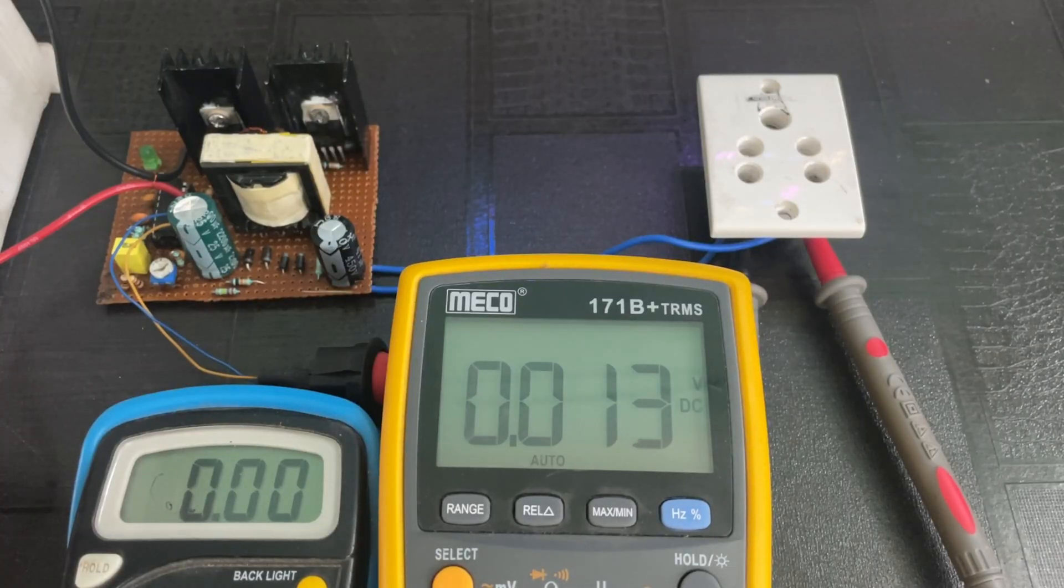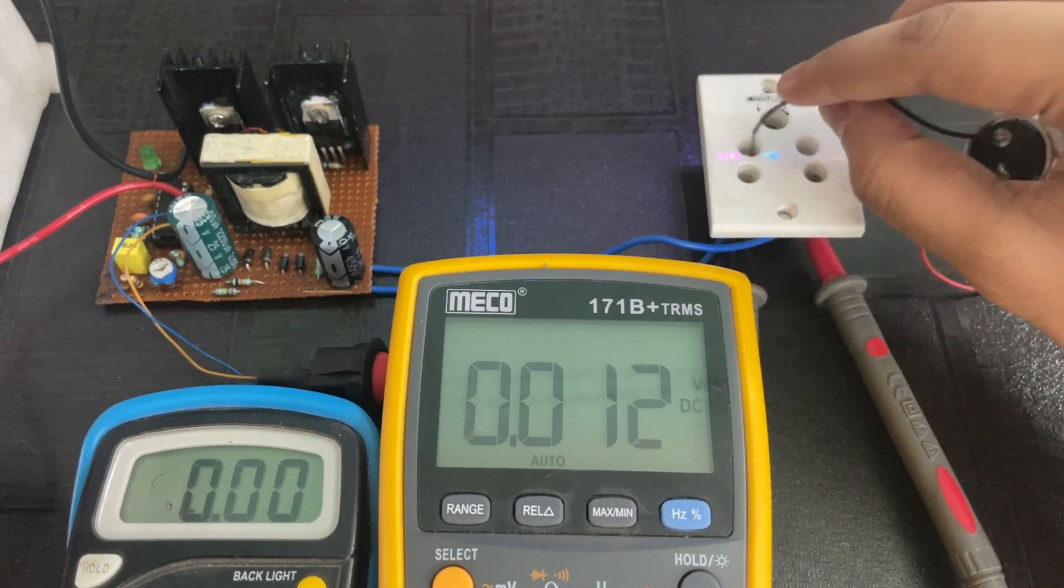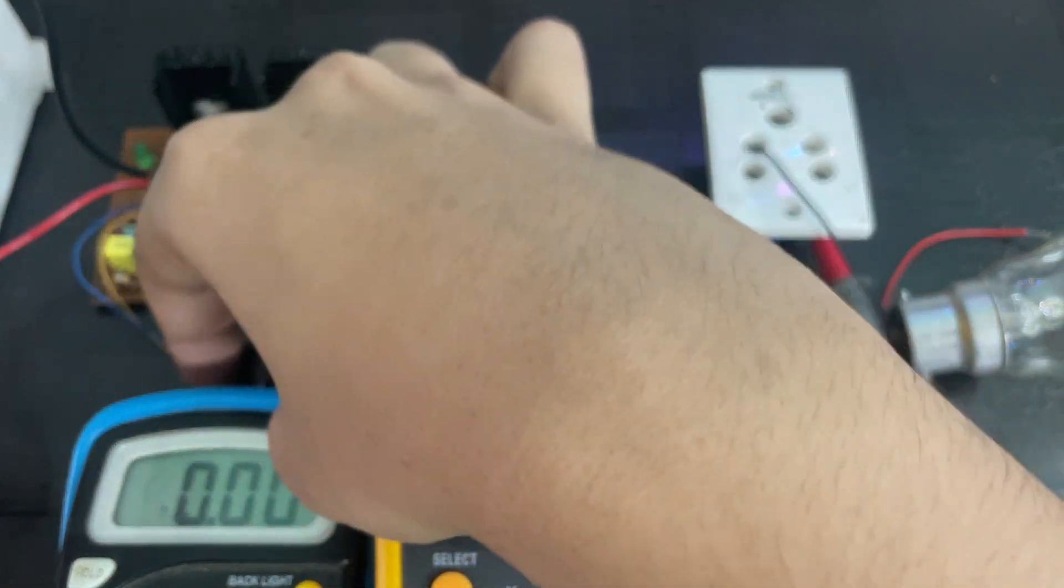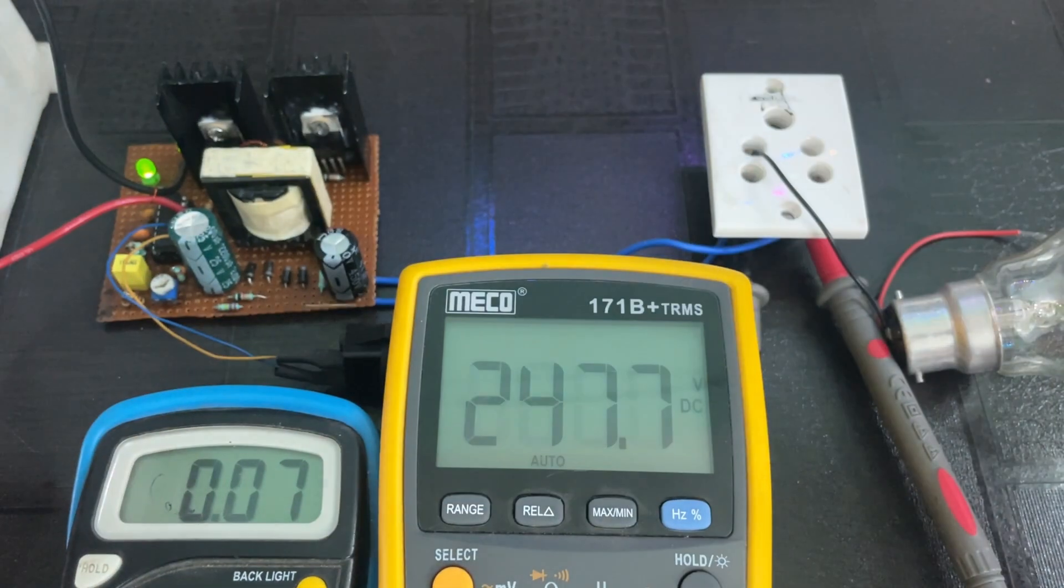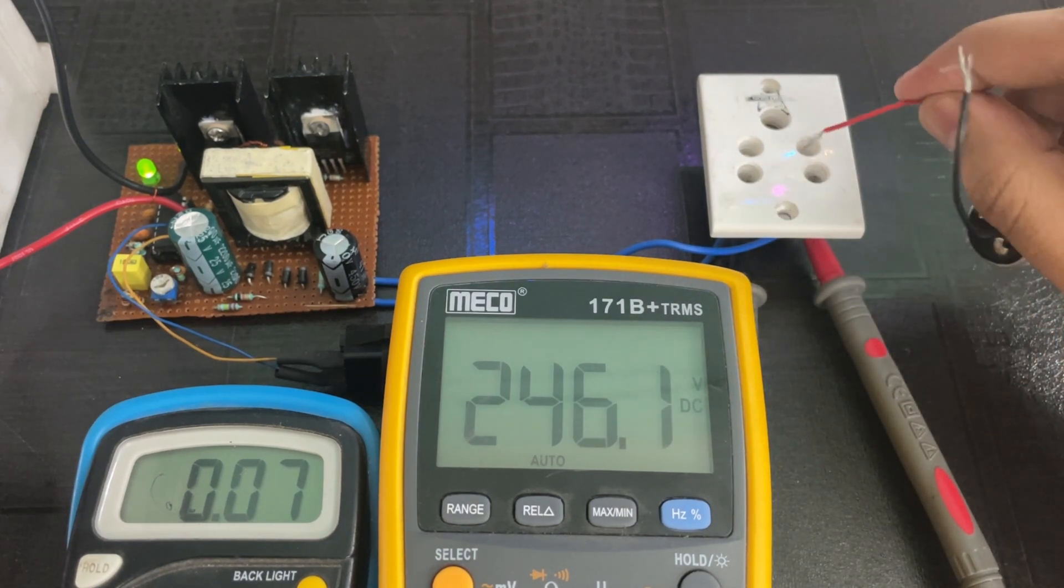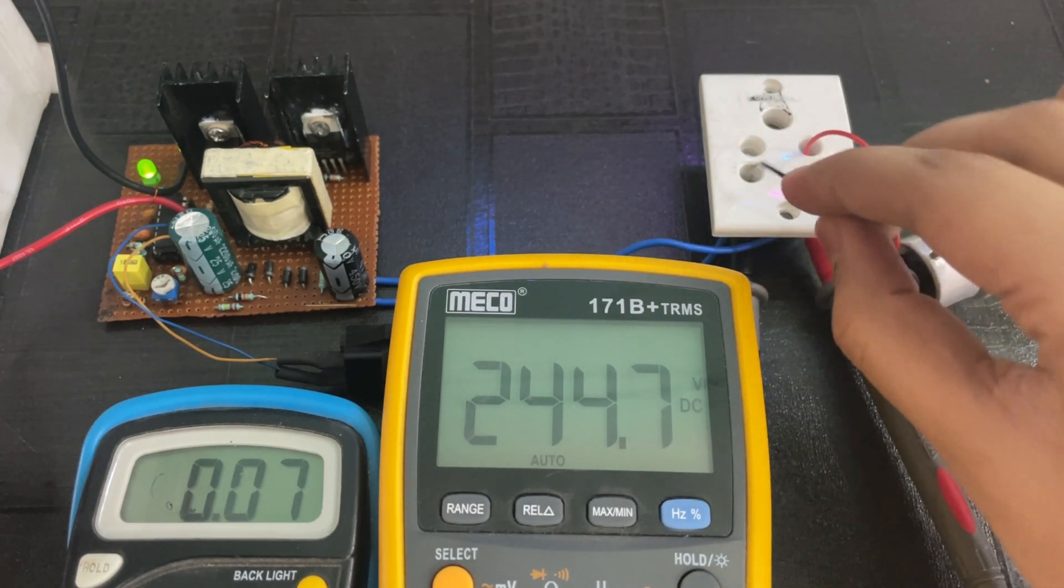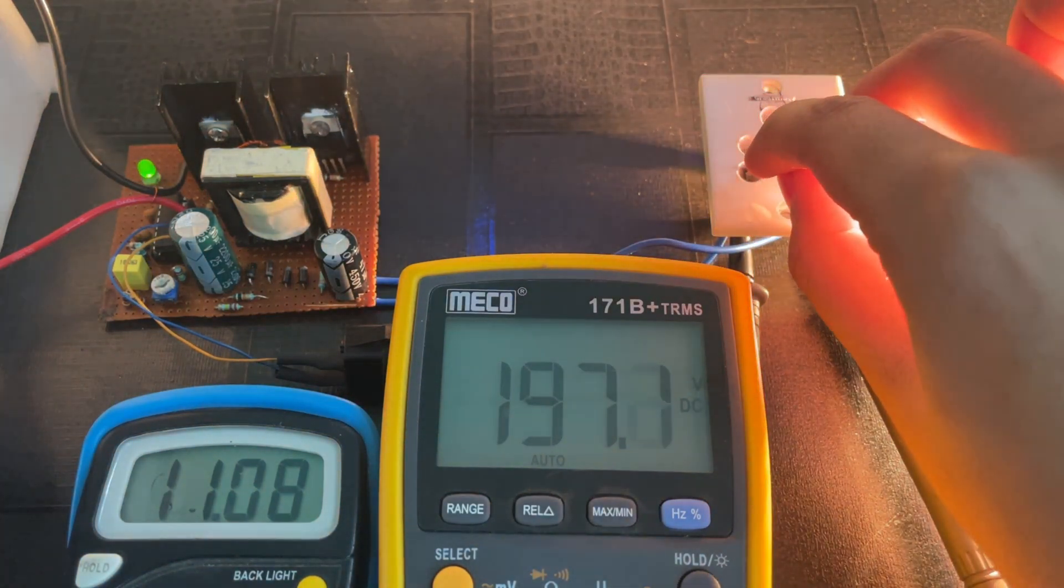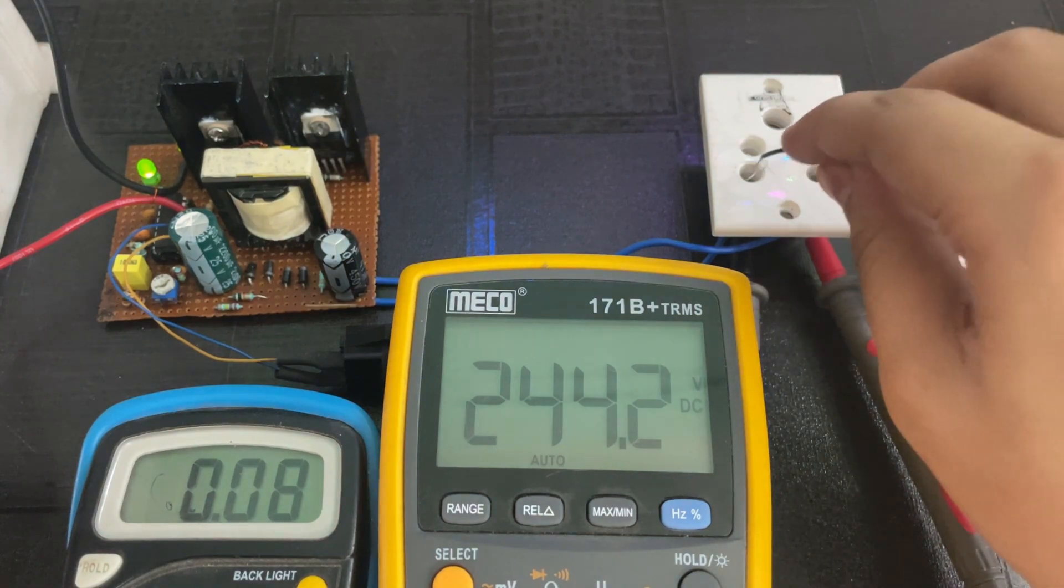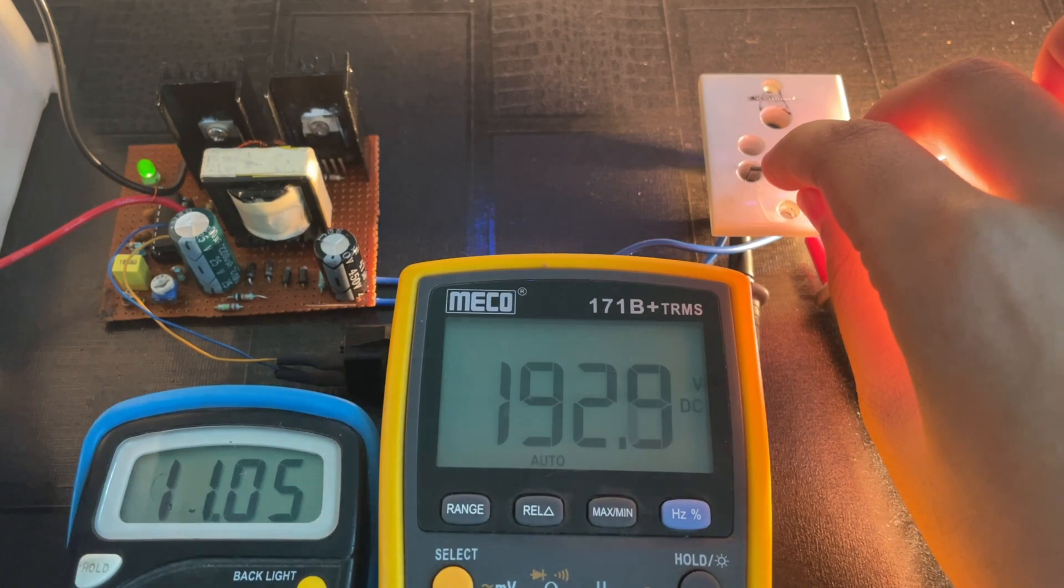Now let's use a 100 watt bulb. As you can see, the bulb is properly glowing.